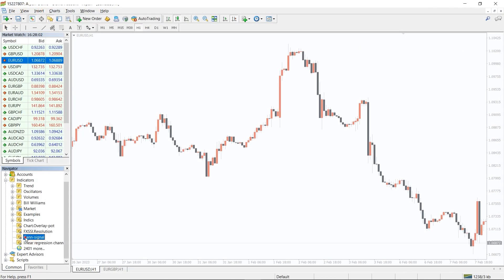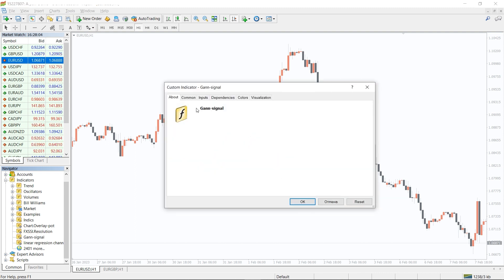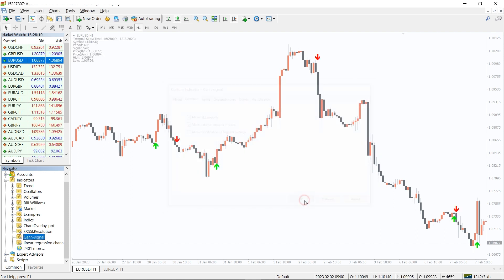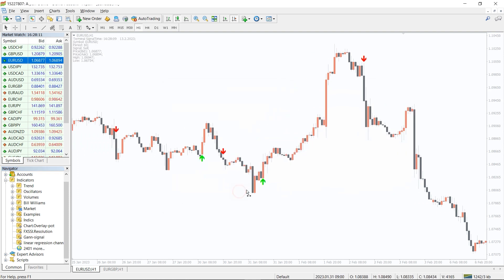To run this indicator, simply drag the GANs signal indicator from the indicator list to your MT4 chart, and please don't forget to click on the load delay imports in the settings window.